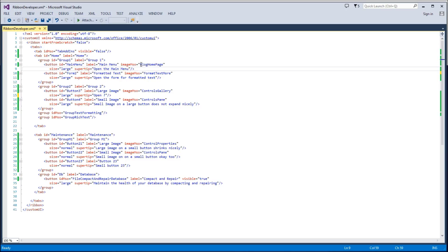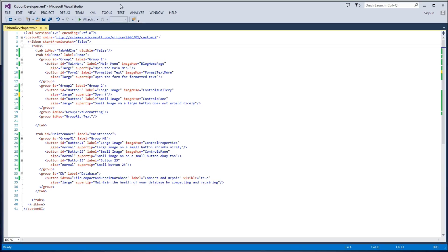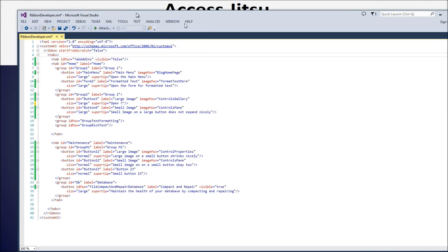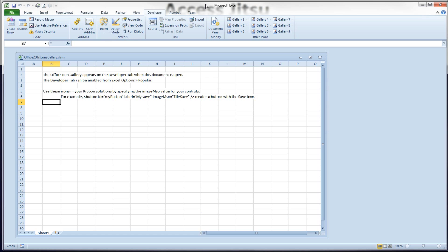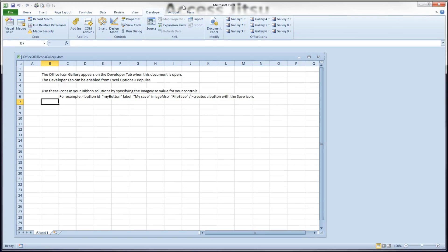So how do we find the string or the name of each image? Microsoft provides us with some documents for that. Microsoft has provided an Excel spreadsheet for the 2007 images and a Word document for the 2010 and 2013 images. I'll put a link to both in the description below the video. So I'll take a quick look at each because they're both a little bit different.